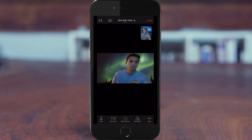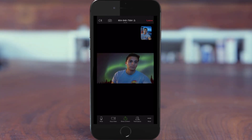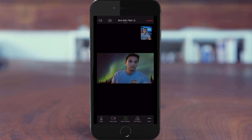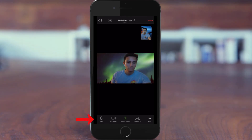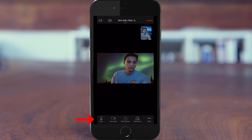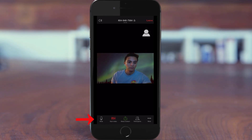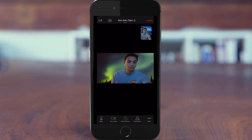Once your provider logs on, you will be able to video chat with them using the camera, speakers, and microphone on your phone. You will have the option to mute the audio and video feed. The provider will end the appointment and video chat when done.